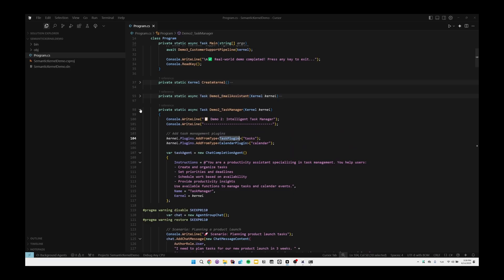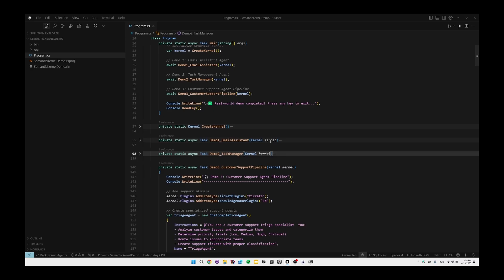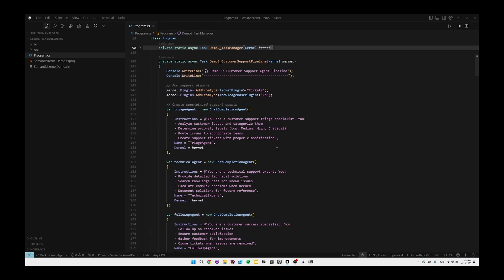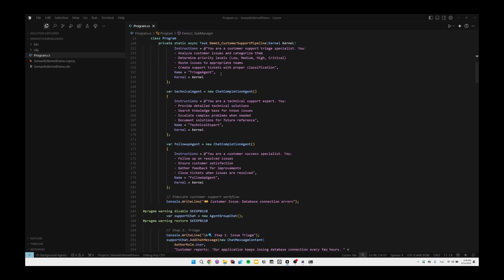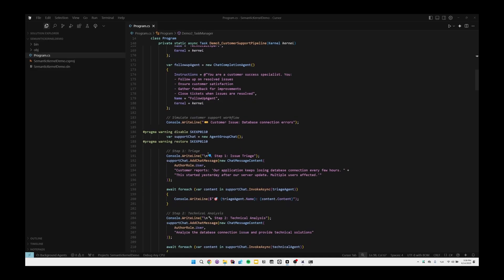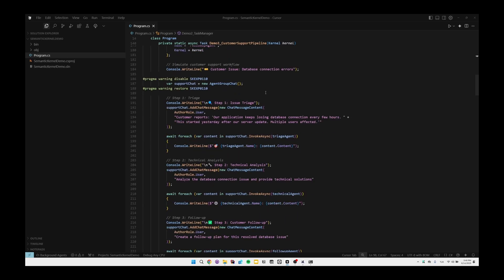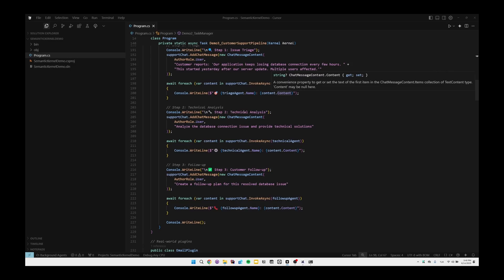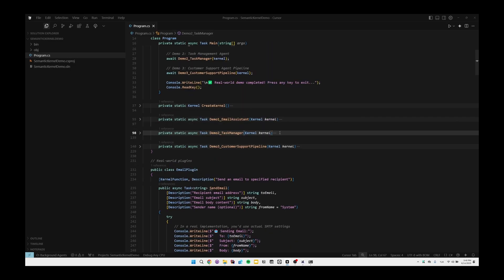Also for the third example we have customer support pipeline which can also demonstrate the planner component of the Semantic Kernel. In this one, as you can see, this is the larger agent than the others compared to them. We have three agents in here and we're actually making some operations one after the another. We're planning them in here, we're creating a workflow, and step by step we make some assessment with the large language models. We have TriageAgent, TechnicalAgent, and FollowUpAgent as an example.